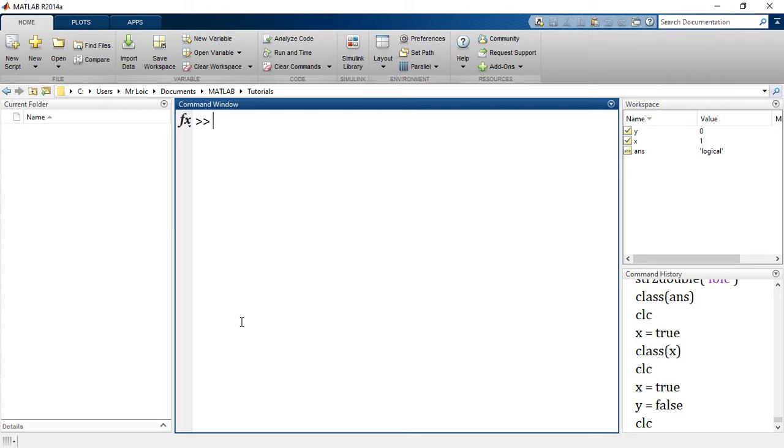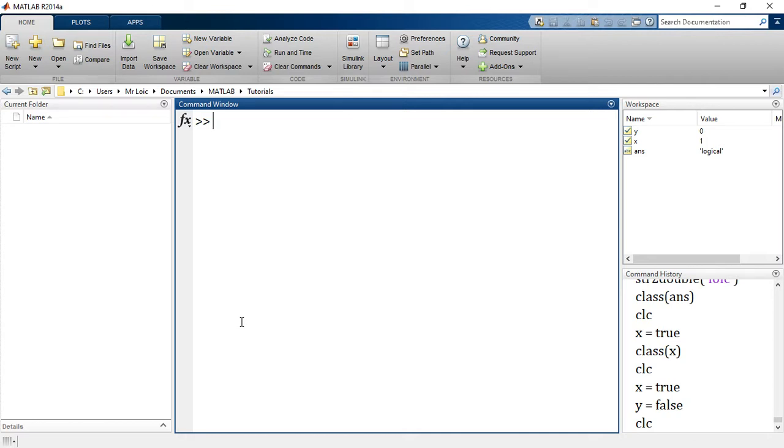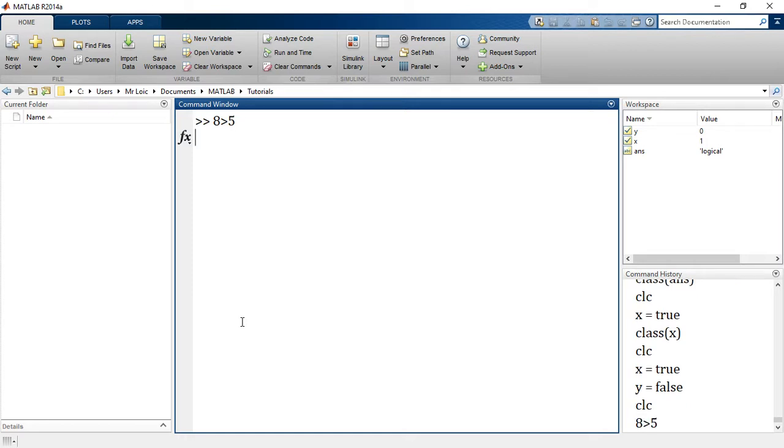That being said, how are these values generally generated? They are generated when we want to test a particular condition, whether something satisfies a certain condition, whether it is true or false, whether it is valid or invalid. For example, is 8 greater than 5? That's true, right? So if I press enter, it gives me 1 and the answer is 1.